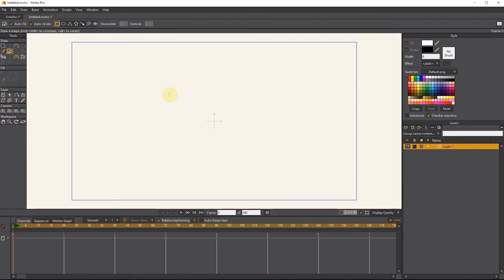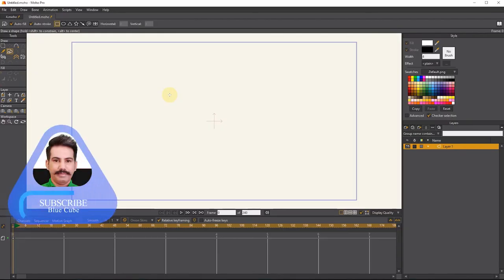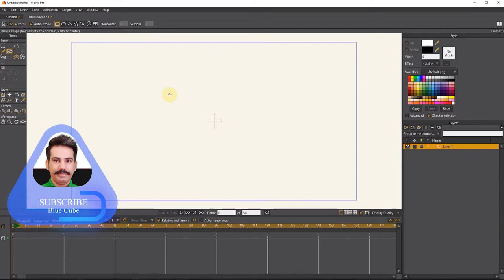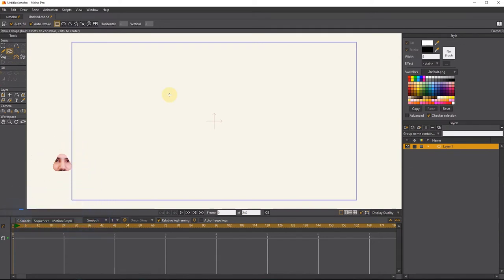Hello friends, I will teach you how to use patch layers in animation in this video. By using patch layers, we can hide certain parts of a layer.